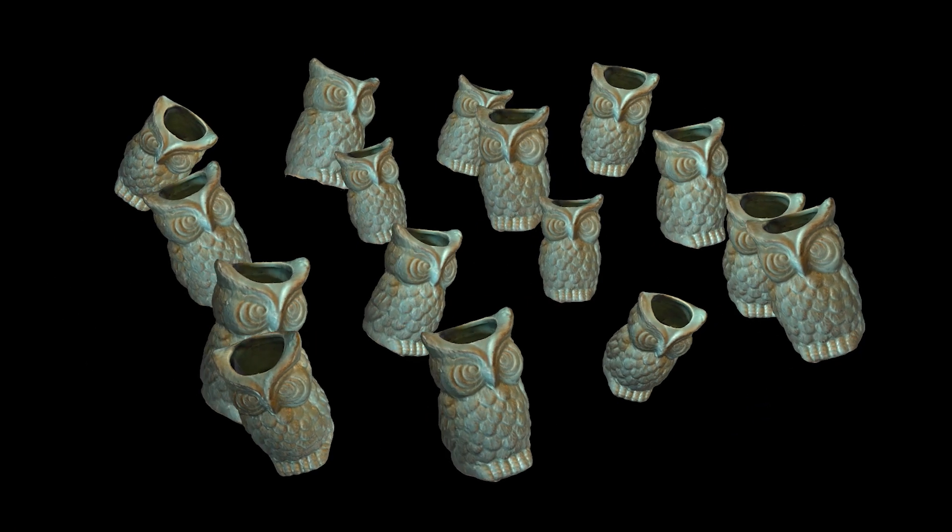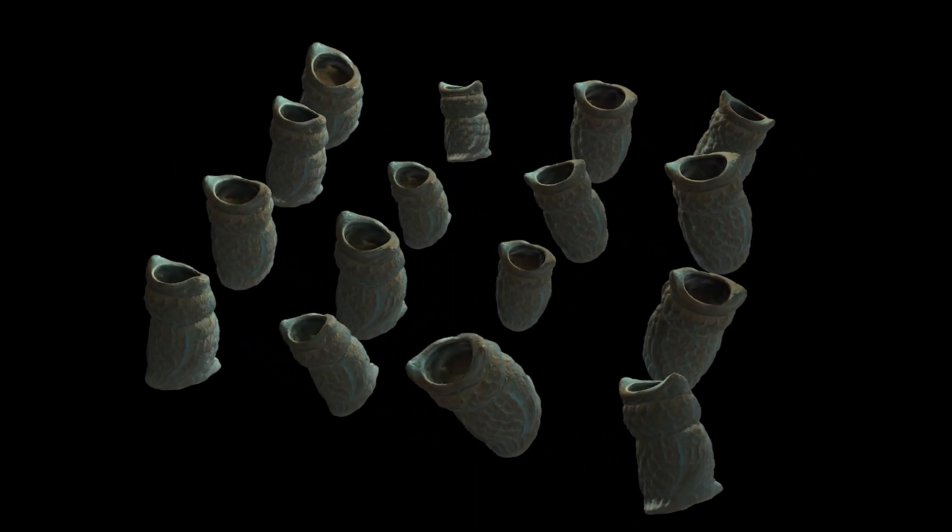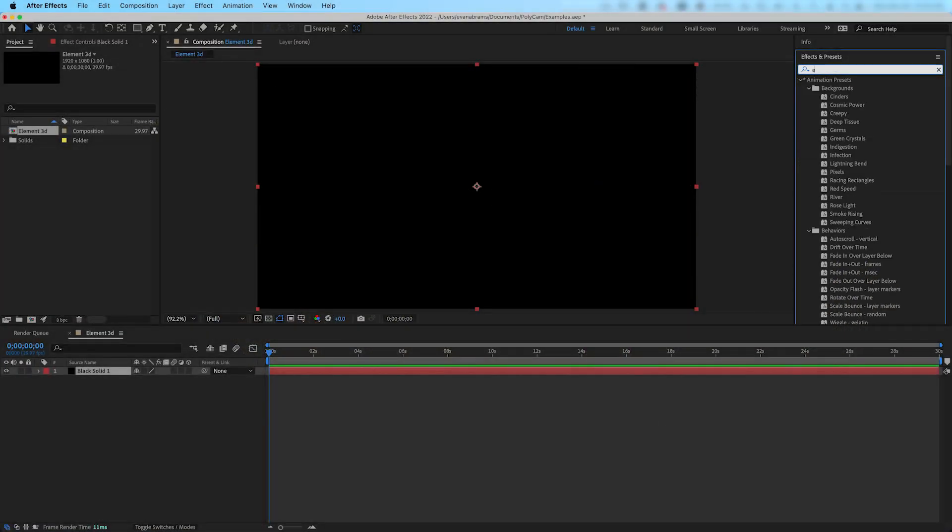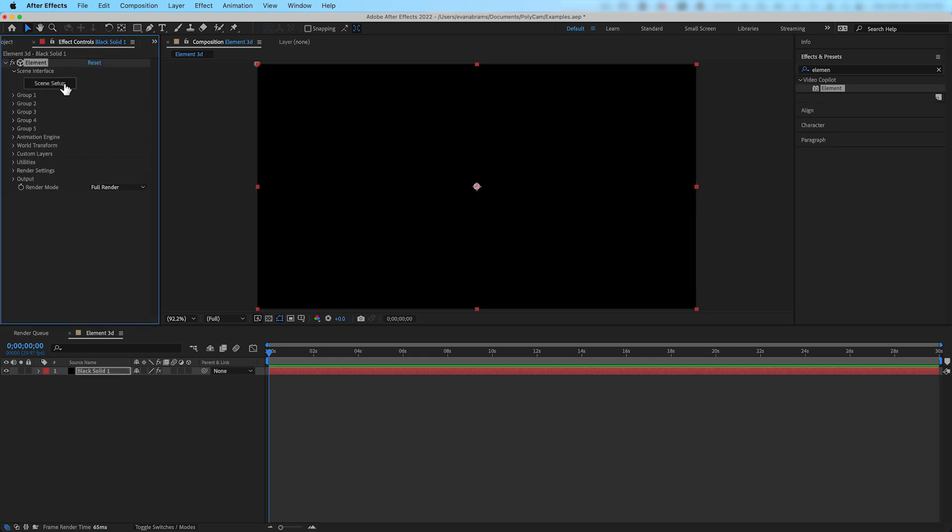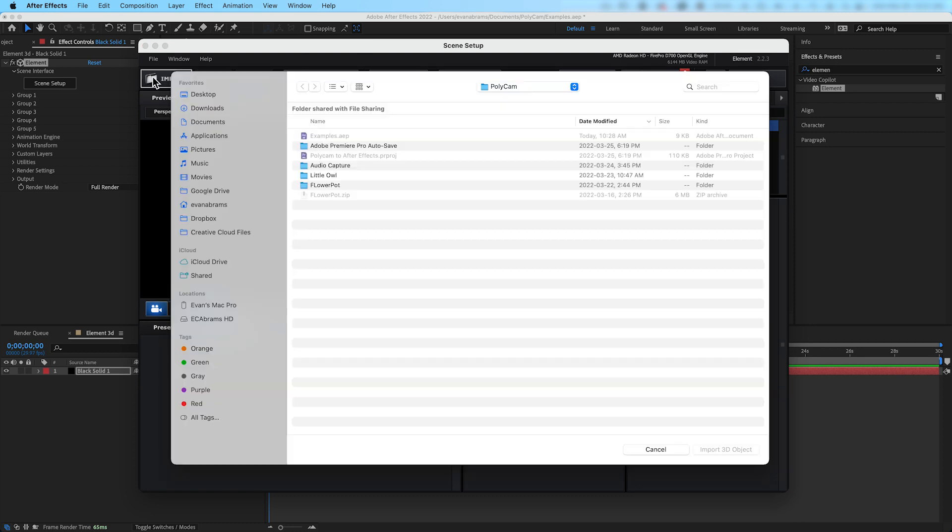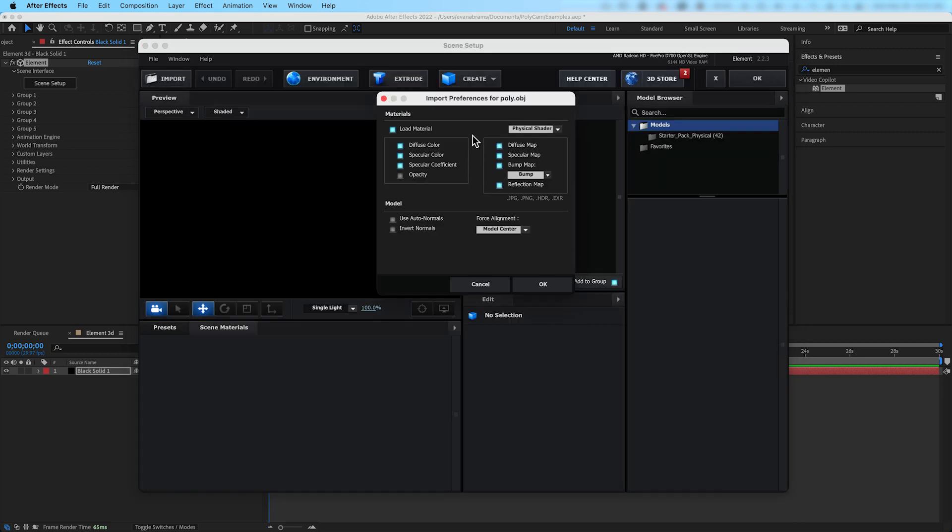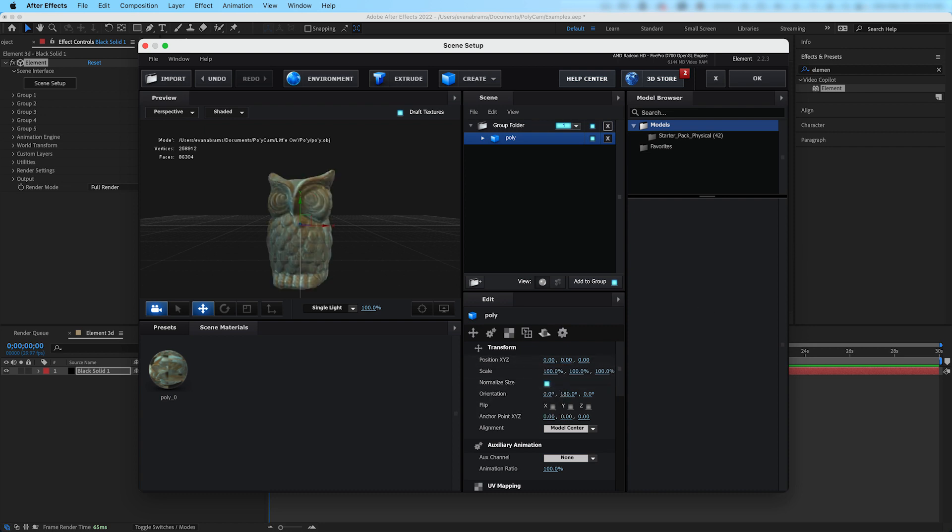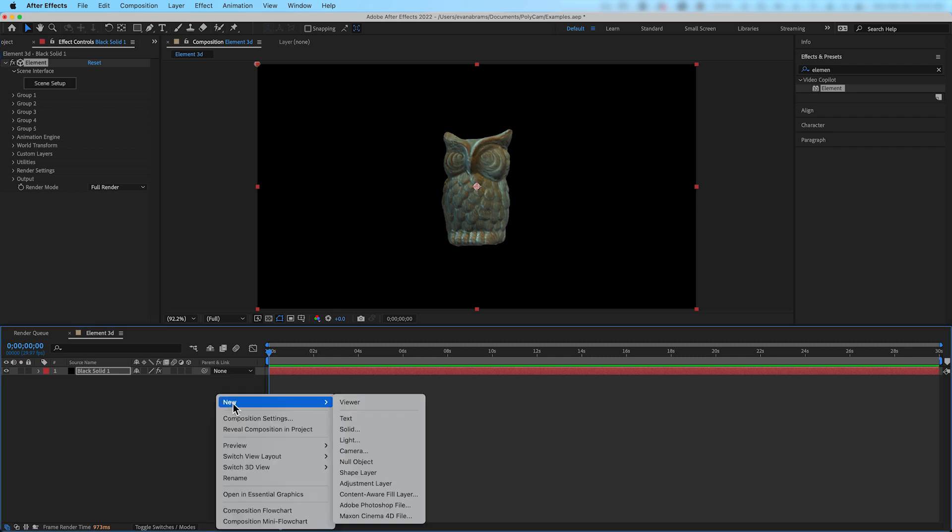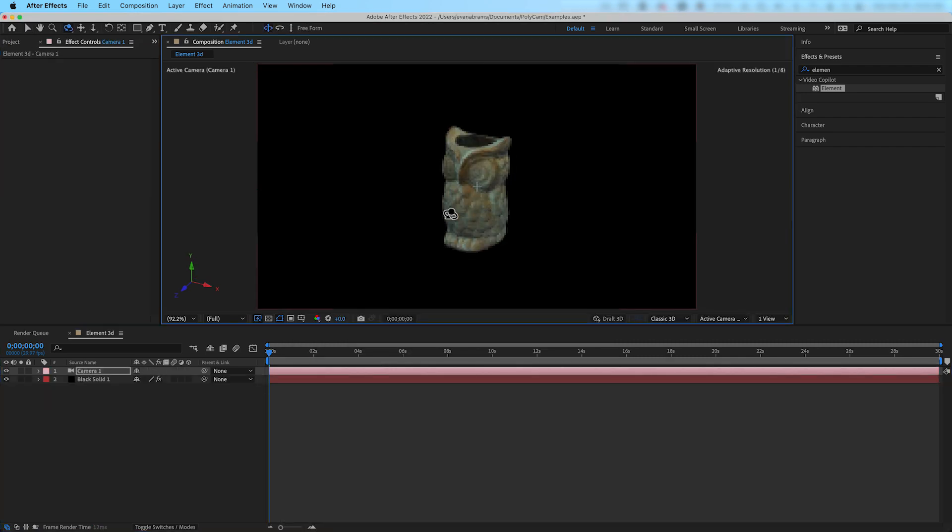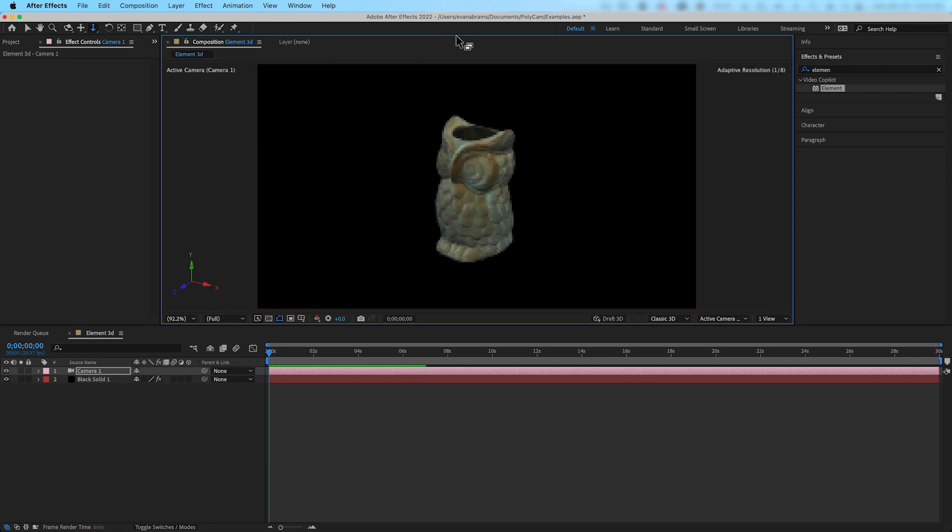First up is Element 3D from Video Copilot. This plugin can render all kinds of geometry and materials as a particle. To start with, we'll apply the Element 3D effect to a solid, and then launch the Scene Setup. Then inside the Element 3D UI, we'll import the .obj and make sure the various channels we want to bring in are turned on. And first we're going to see not much, until we really start to scale up the model, or click Normalize Size. That object just starts off too small. This is really common when importing scans into these kinds of plugins. But now that we have the geometry in the space, we hit Apply, and we can add a camera and enjoy looking at this Element in the viewport.